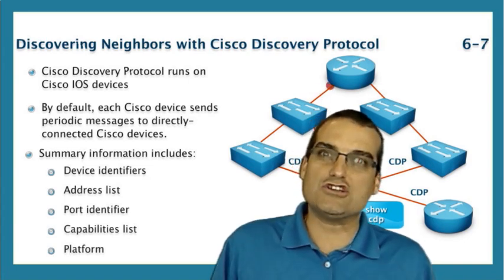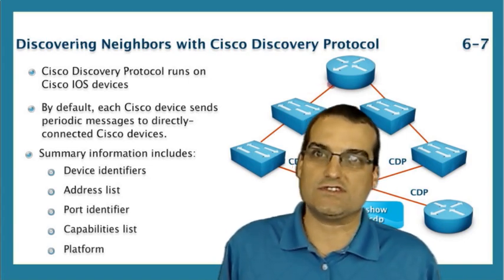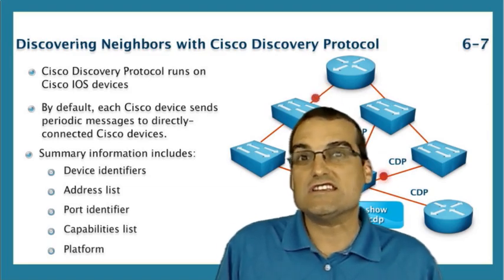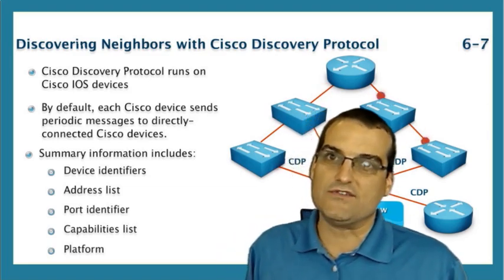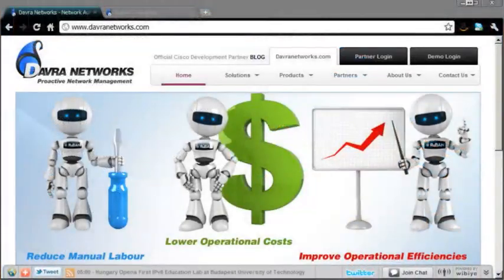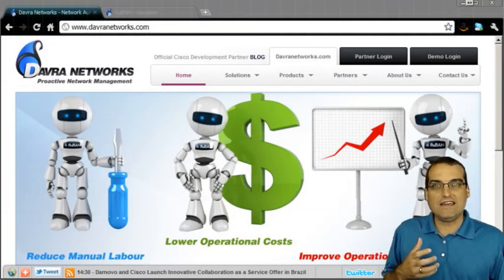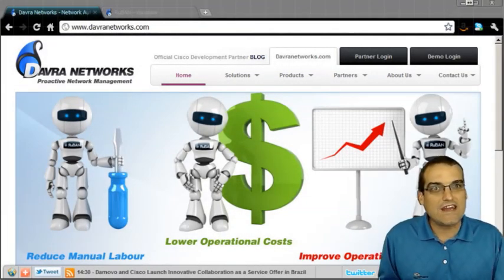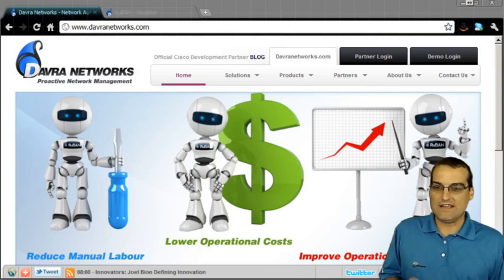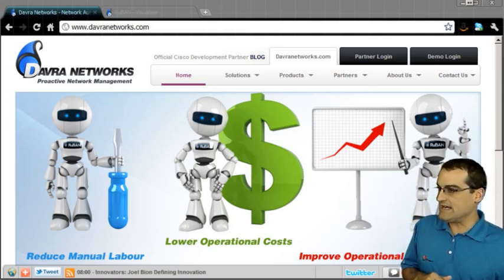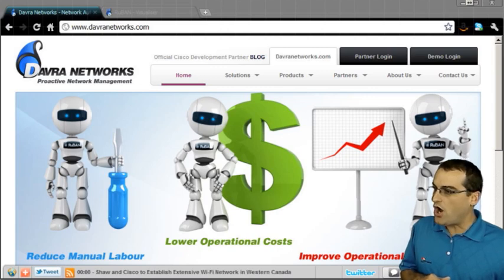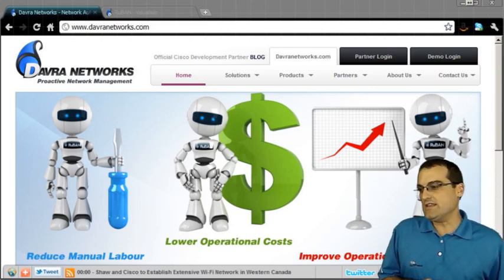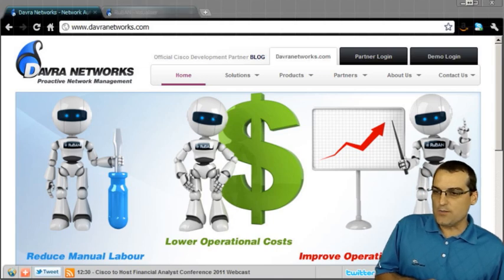That's where we like to turn to third-party tools. One of StormwindLive's partners, Davra Networks, is a great example of a company that specializes in these third-party tools to make sure that our management of the network is not reactive, but it's proactive instead. I wanted to go ahead and take a moment and show off one of their products for doing this, and it's called Ruban.